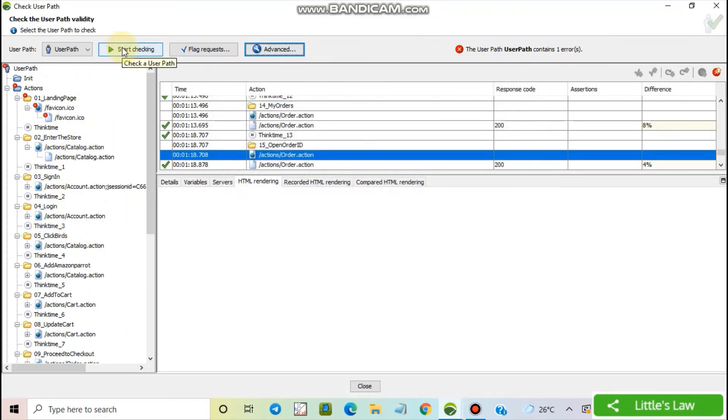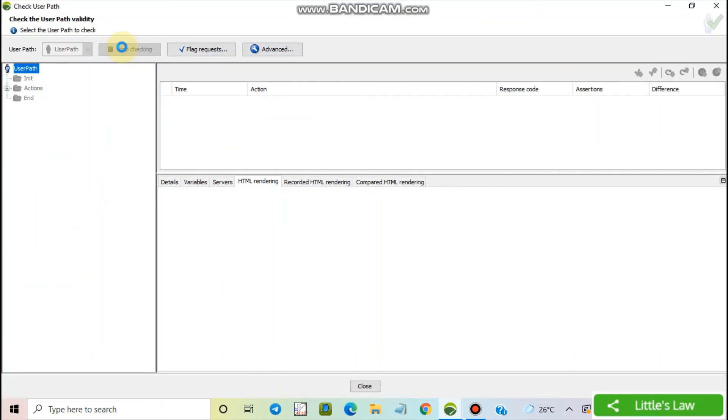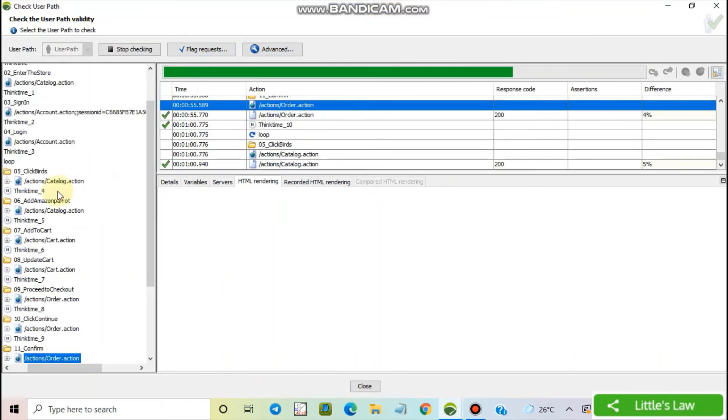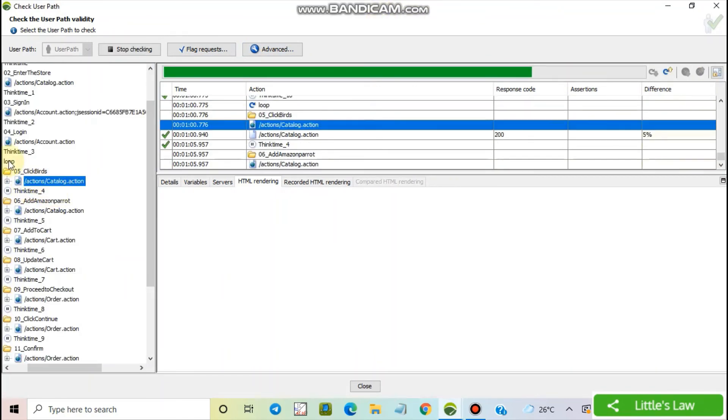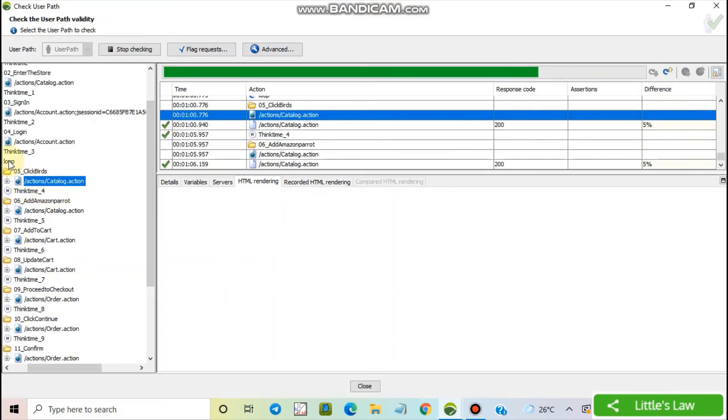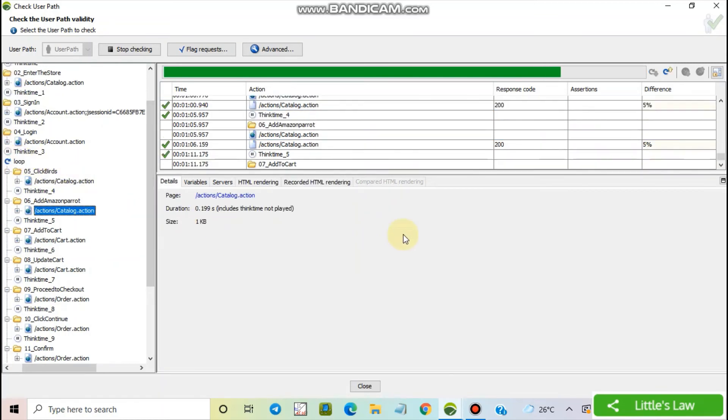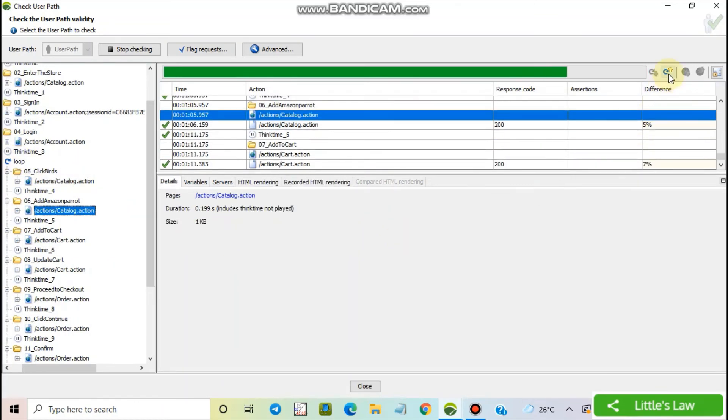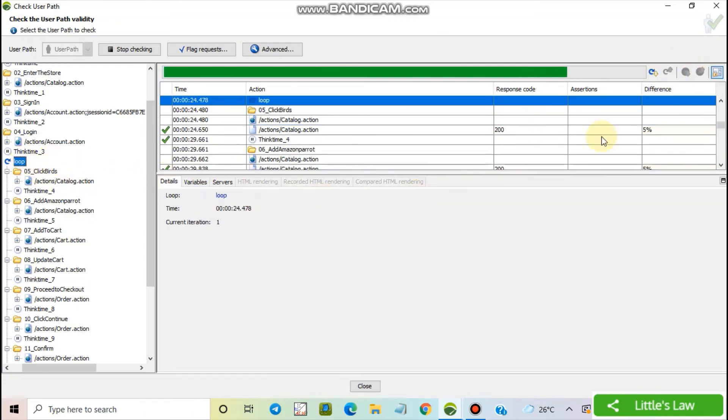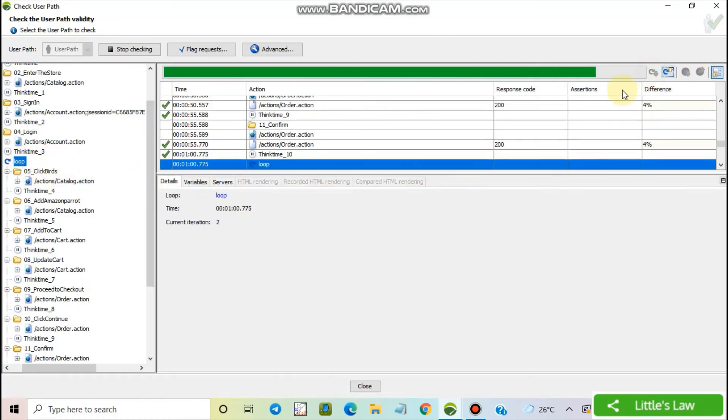So now we can see the script runs inside the loop, and the current iteration is one. And now we are into the second iteration, and the script runs fine. And you can see the second iteration here.